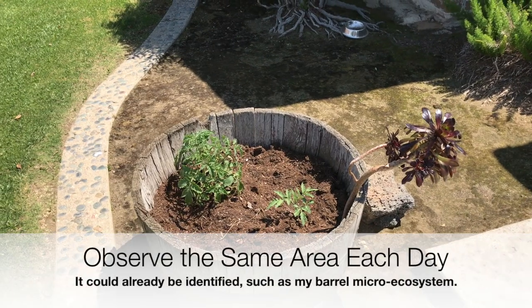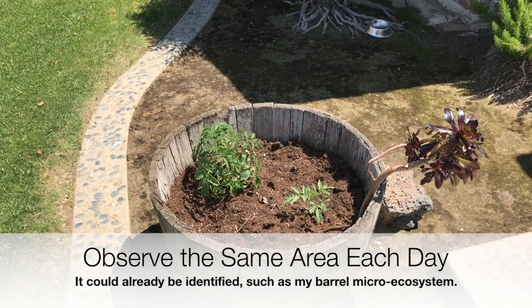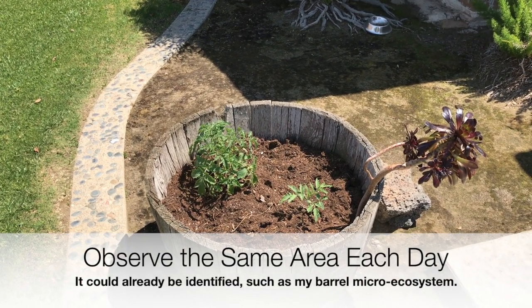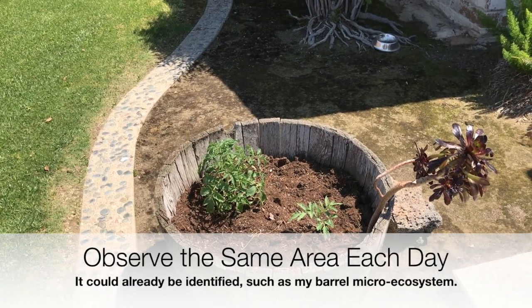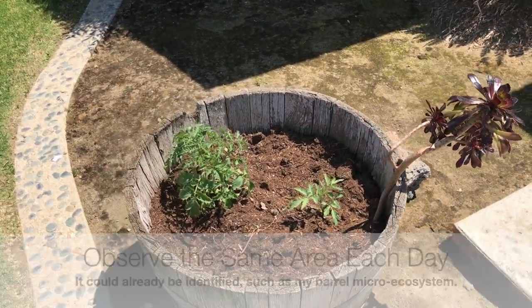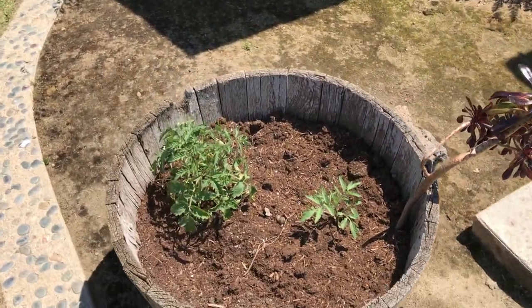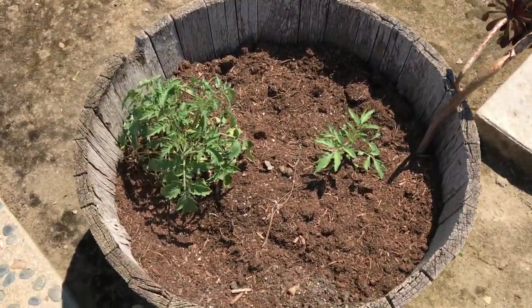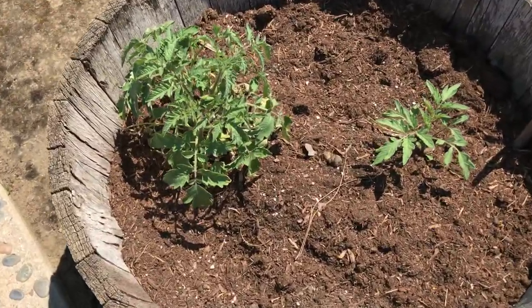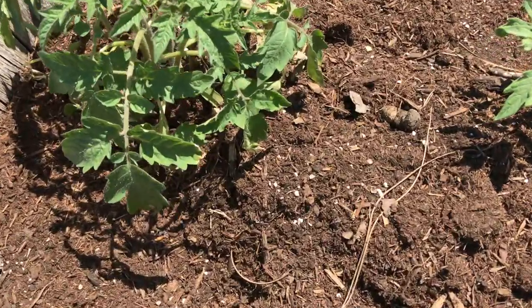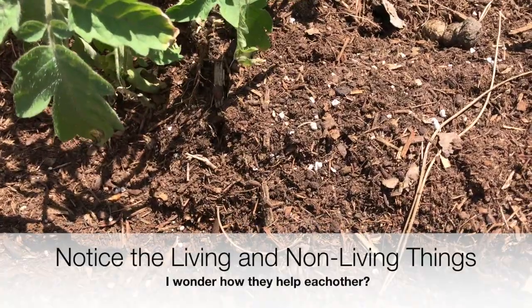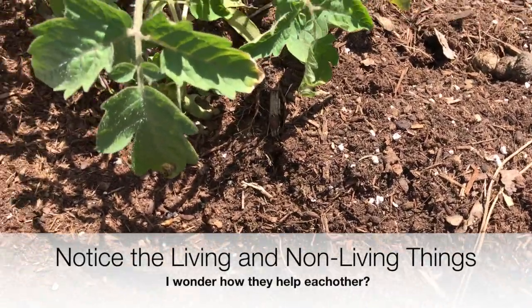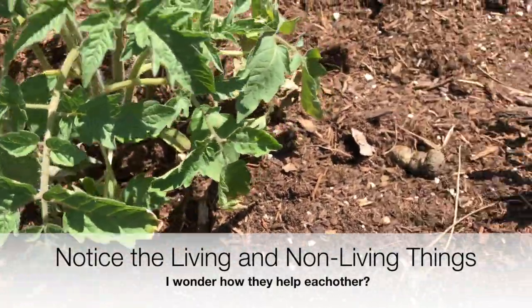Another option might be something you already have. Like I have this barrel that's perfect for observing every single day. I know I'm going to be looking and observing the entire area. I'll be looking very, very closely at all of the living and non-living things and drawing what I see.